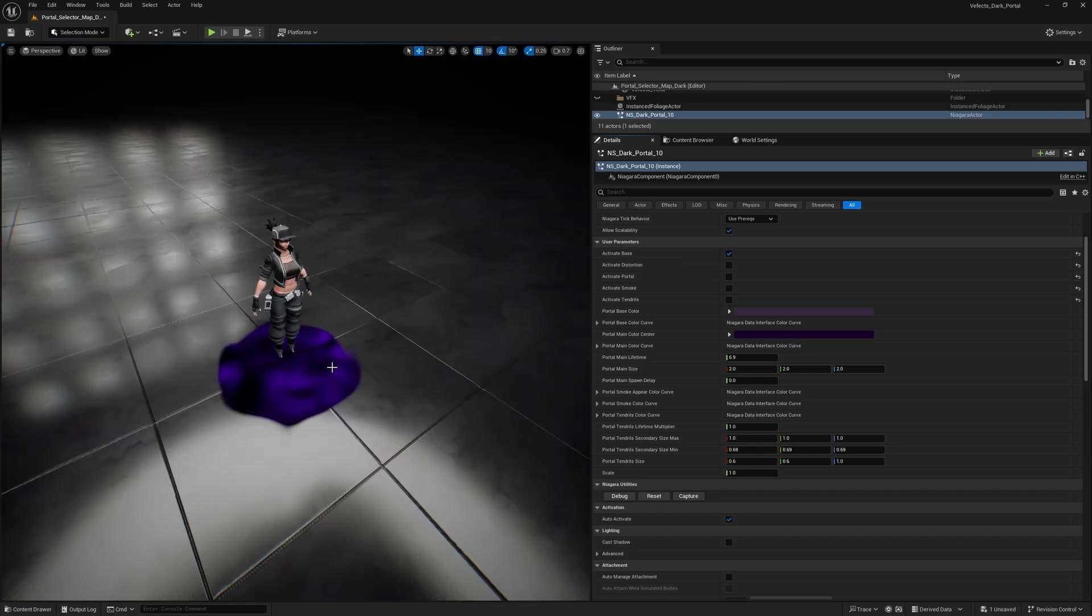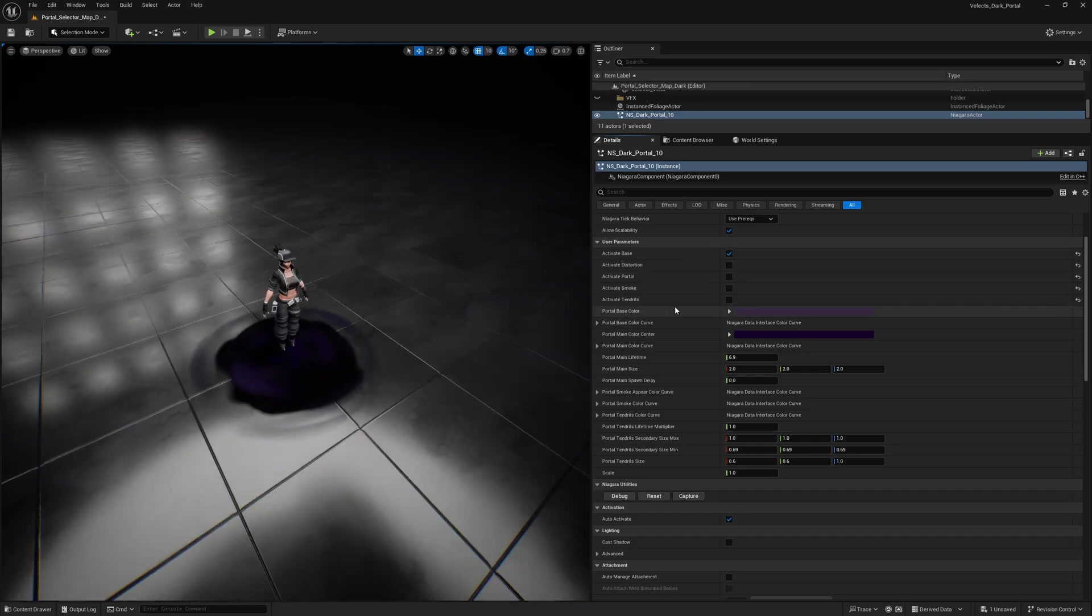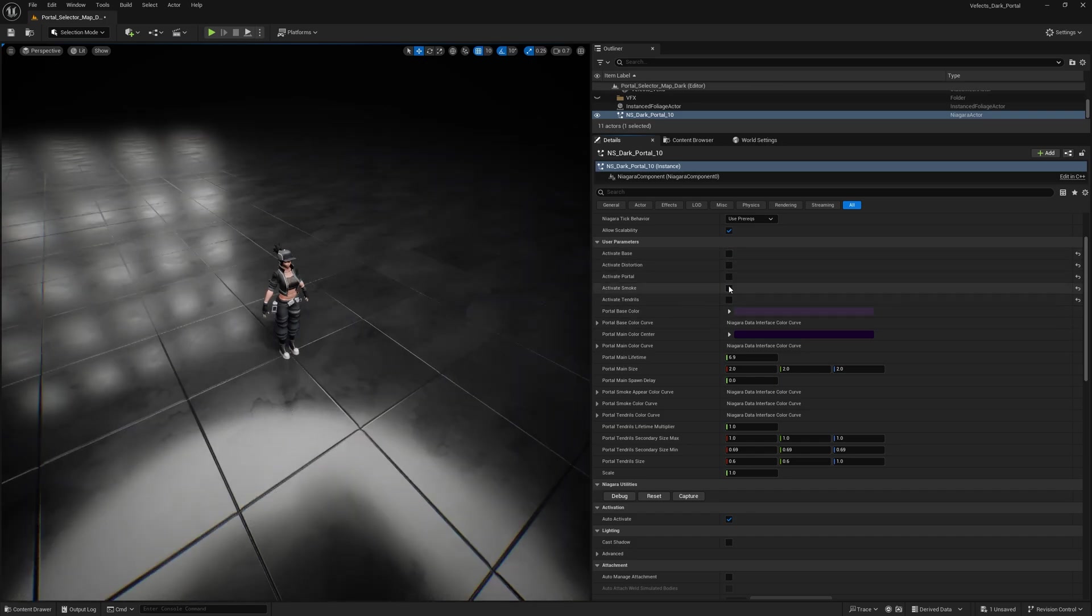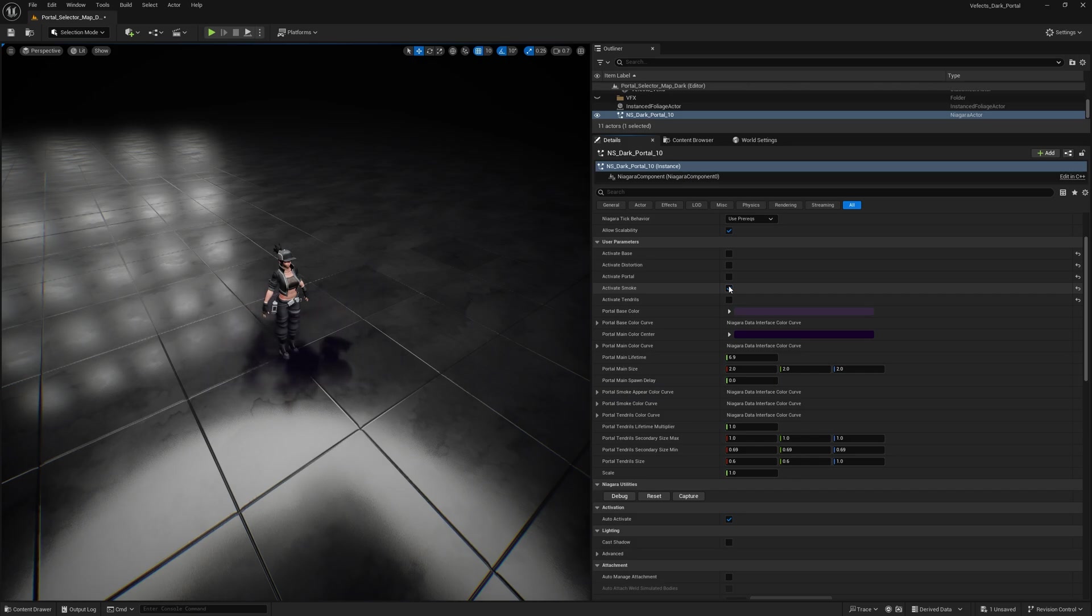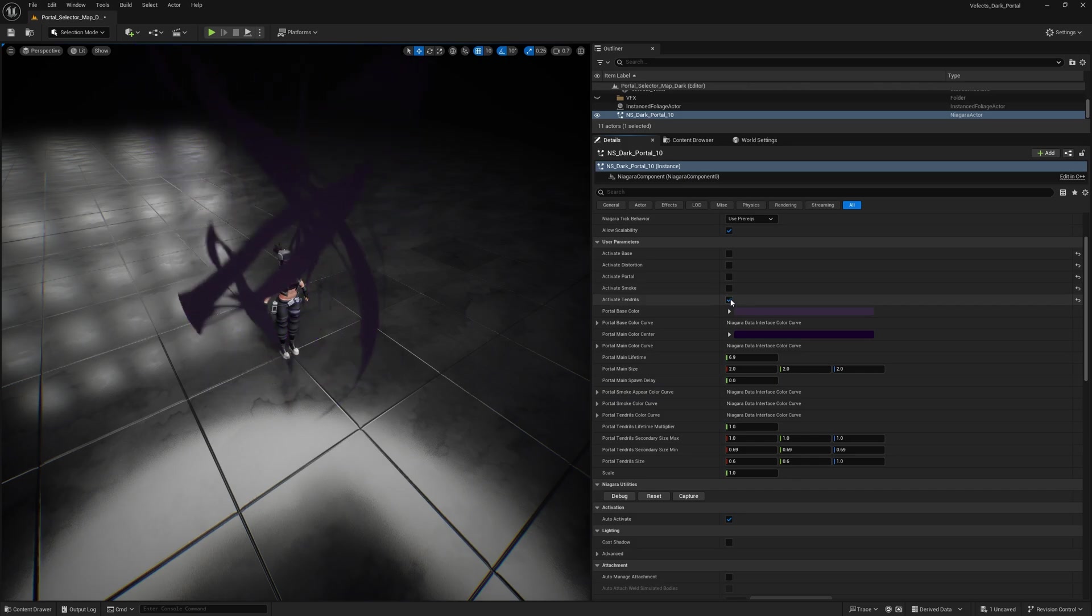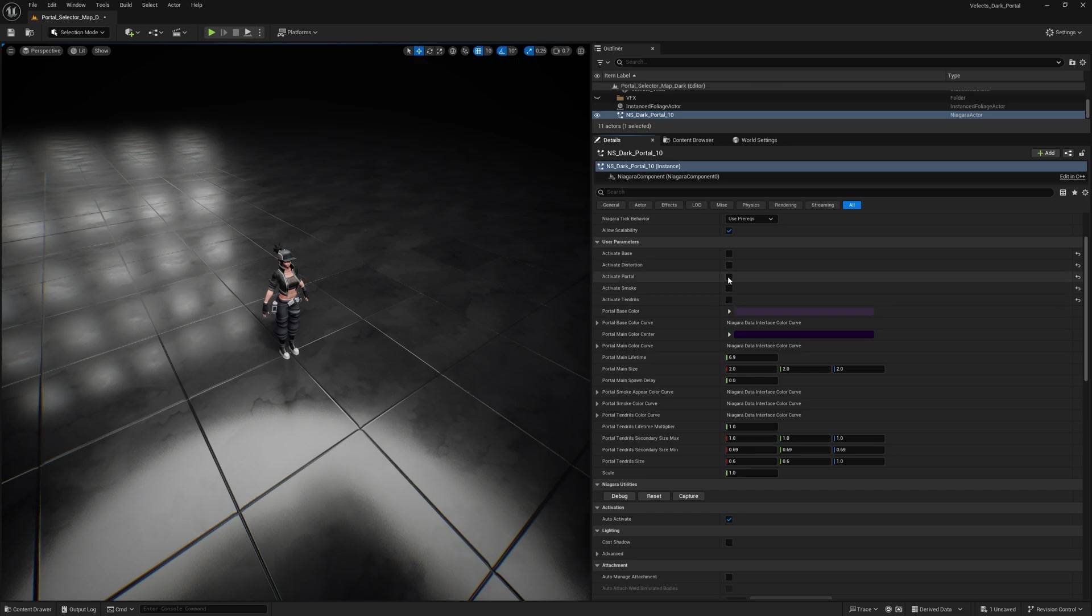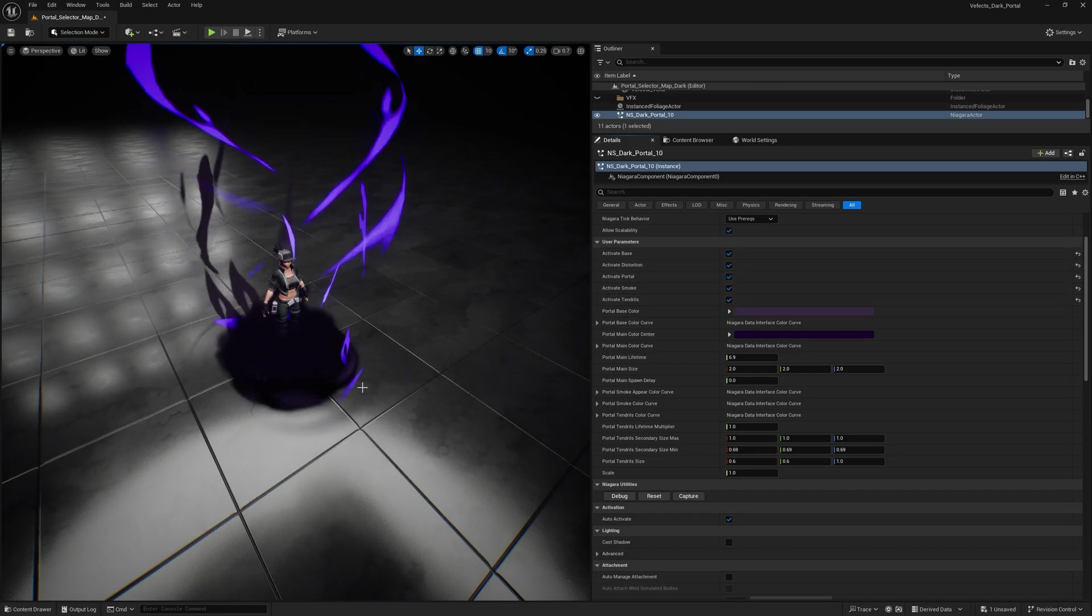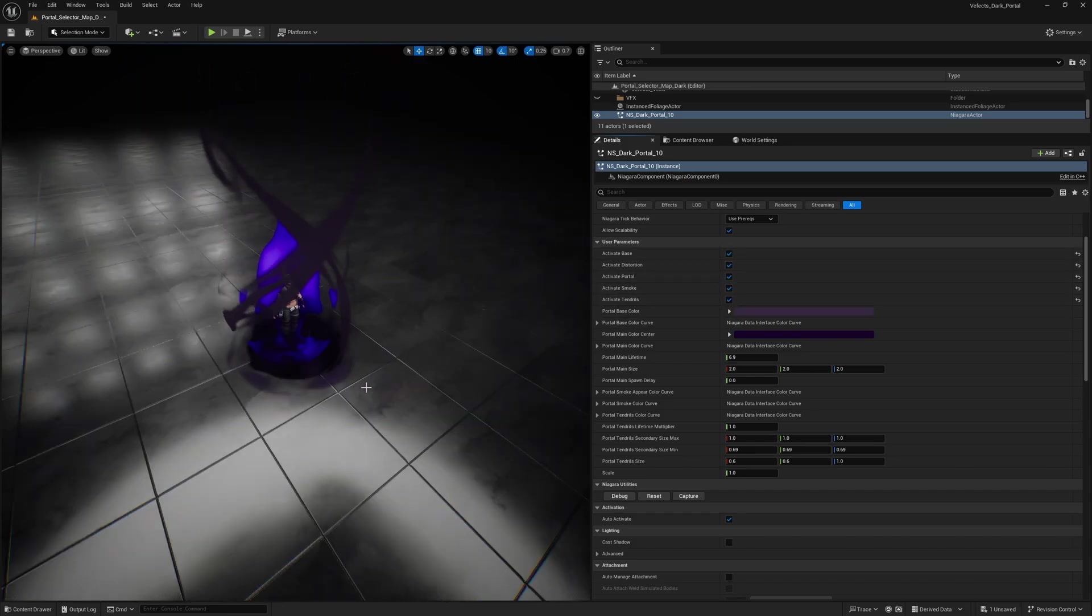Then there's the base, which is just the base of the portal. Then there's the smoke, which is a bunch of smoke that happens from time to time. And then the tendrils, which are those stylized tendrils that happen at the beginning. So if you combine everything, you'll find out that, yeah, there's the dark portal effect.